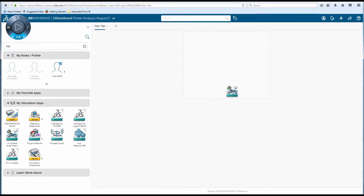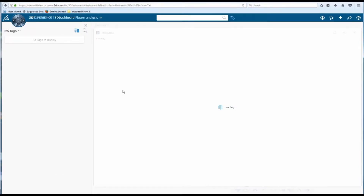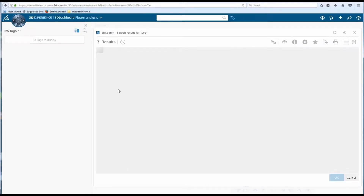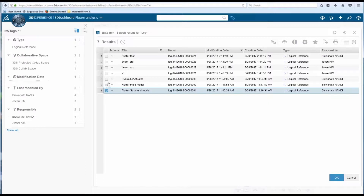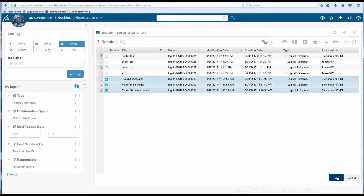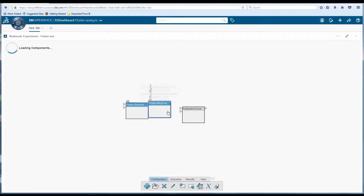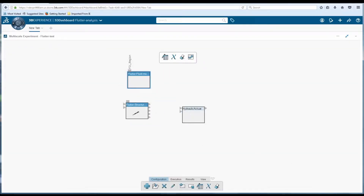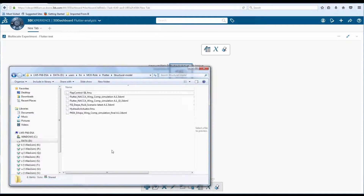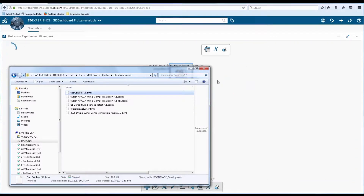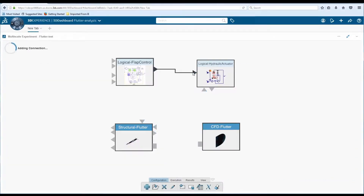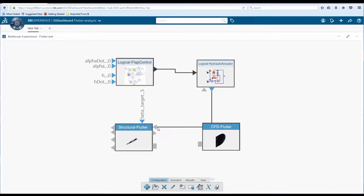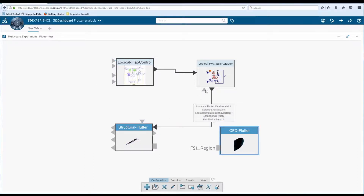An easy-to-use web environment is provided for assembly, execution, and results evaluation. Specialists have the ability to connect external functional mock-up units, linking logical models to 3D physical models in an intuitive way.